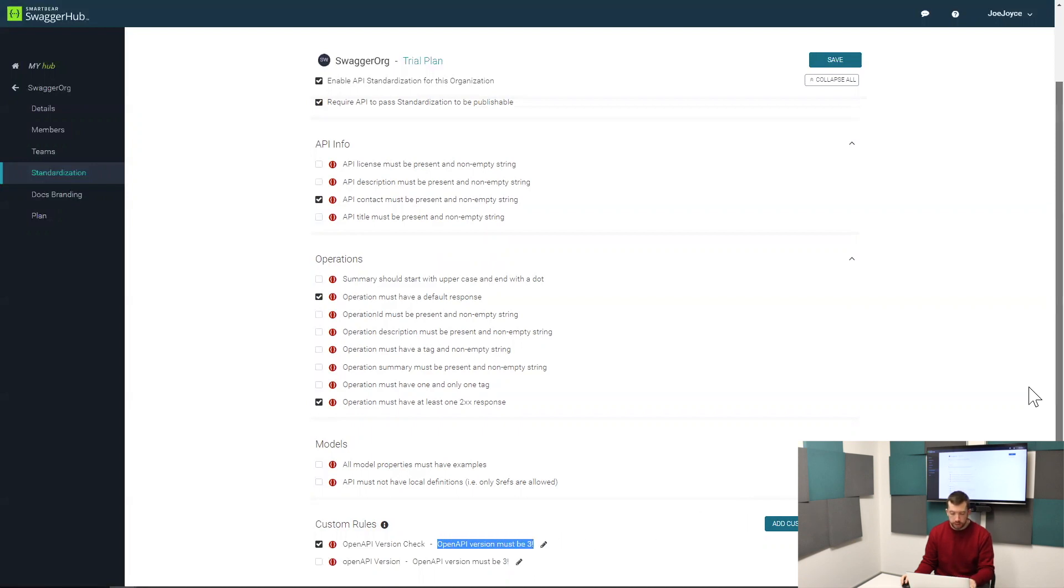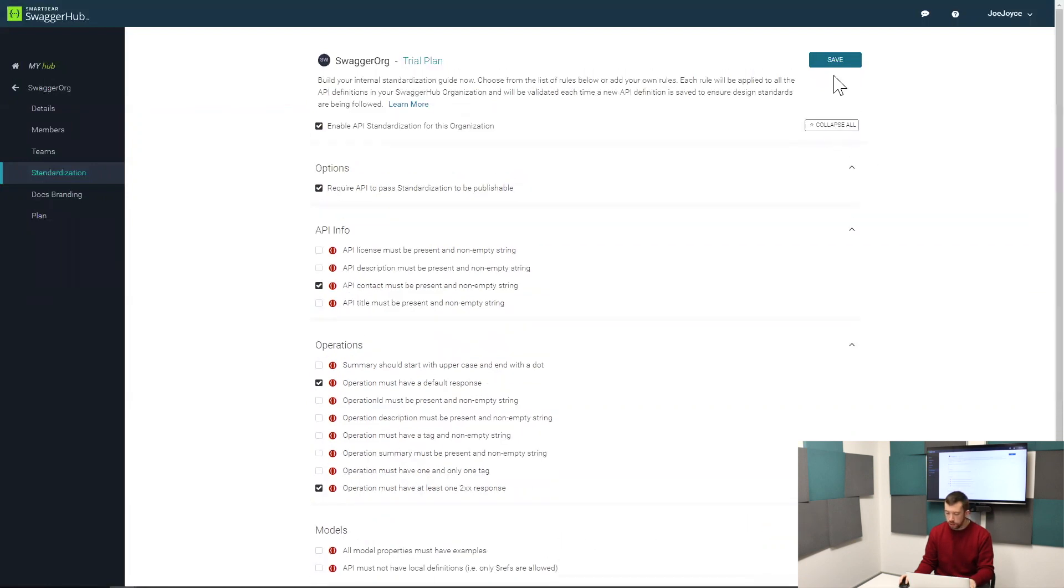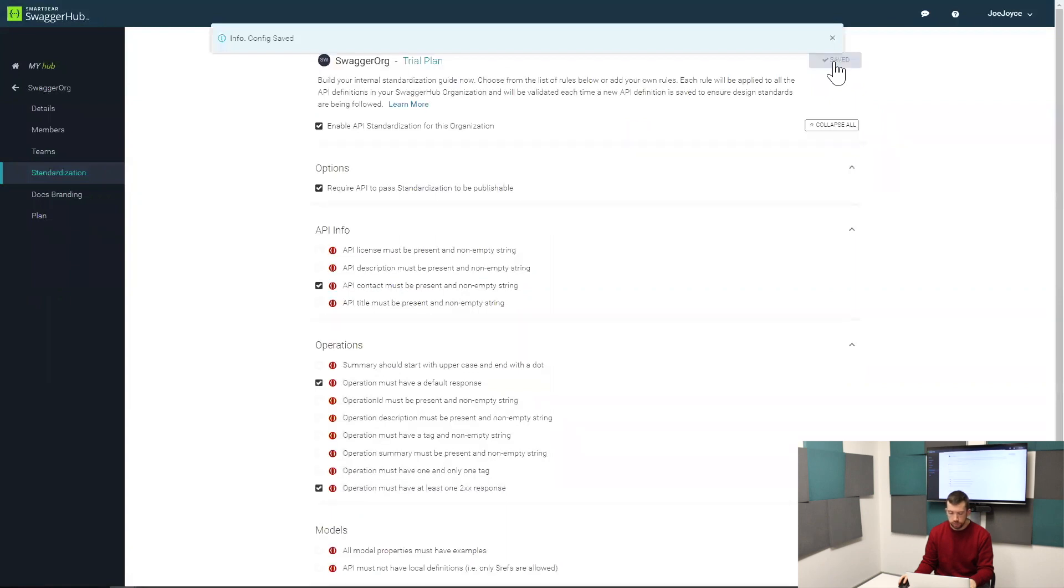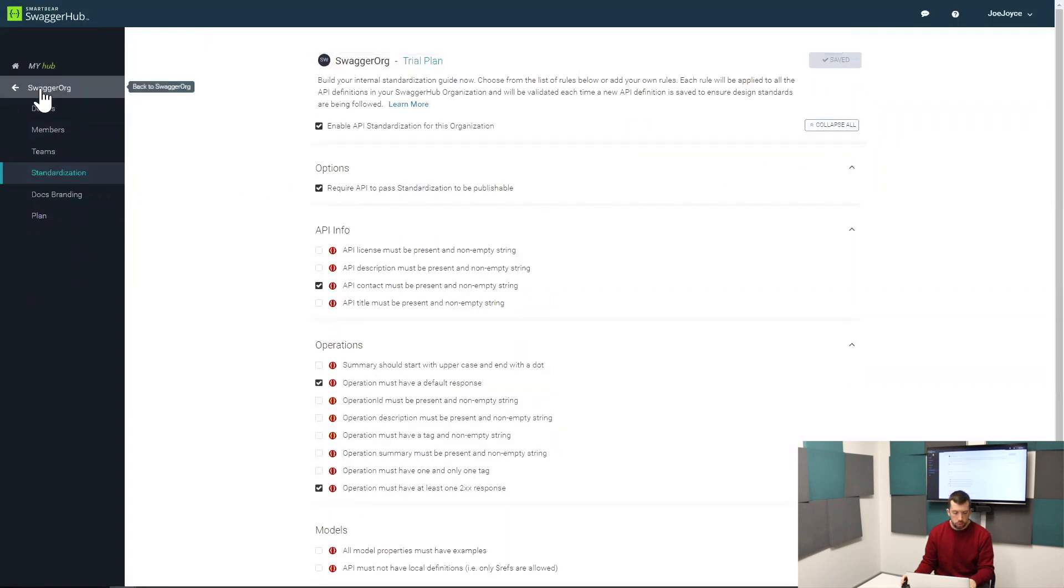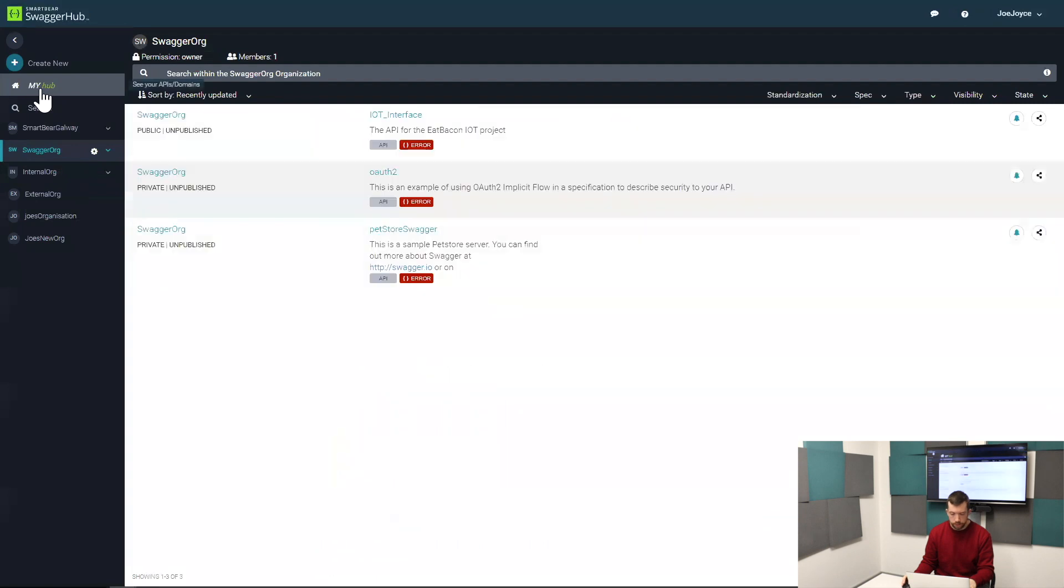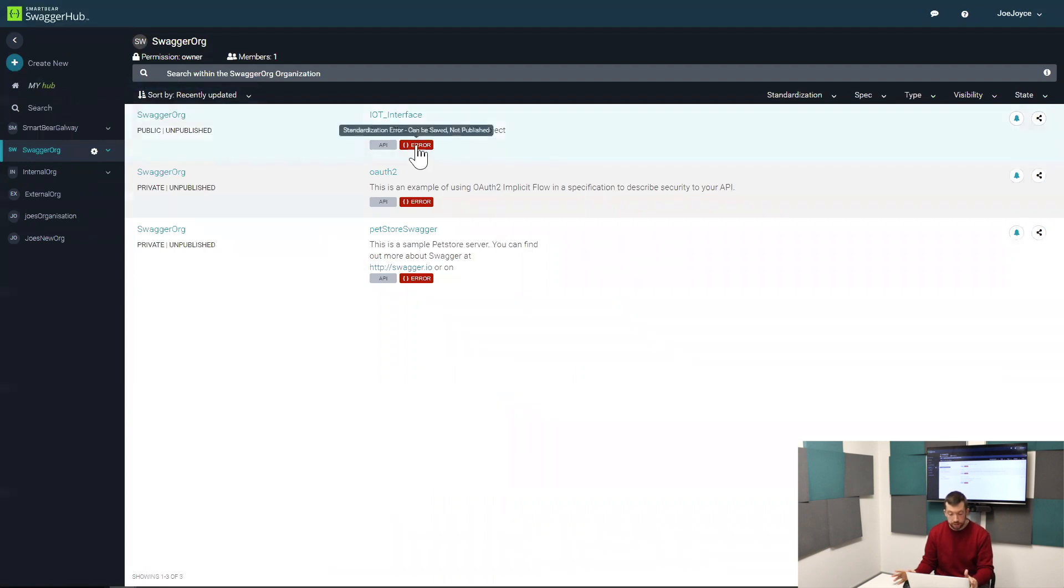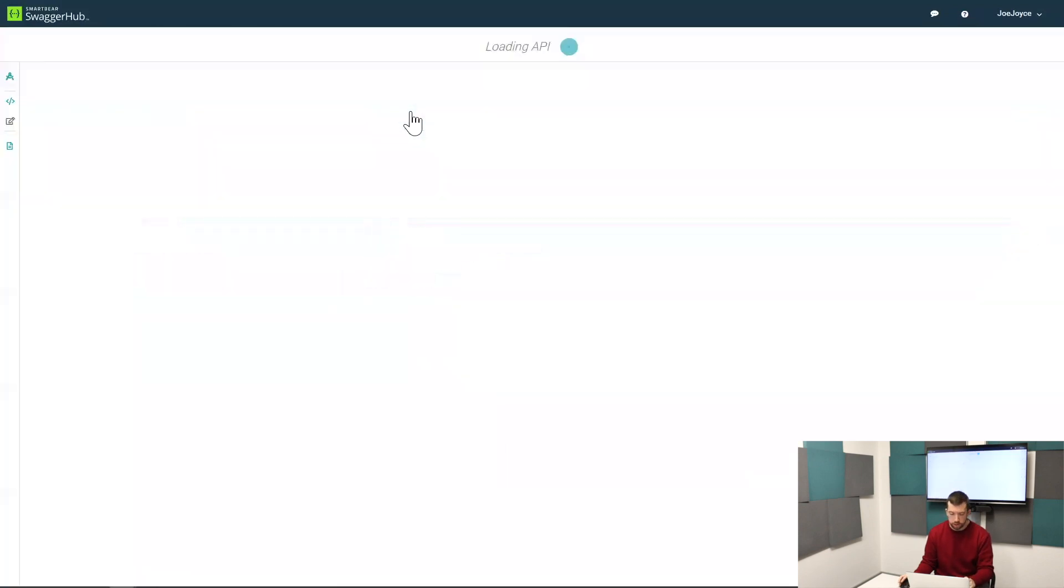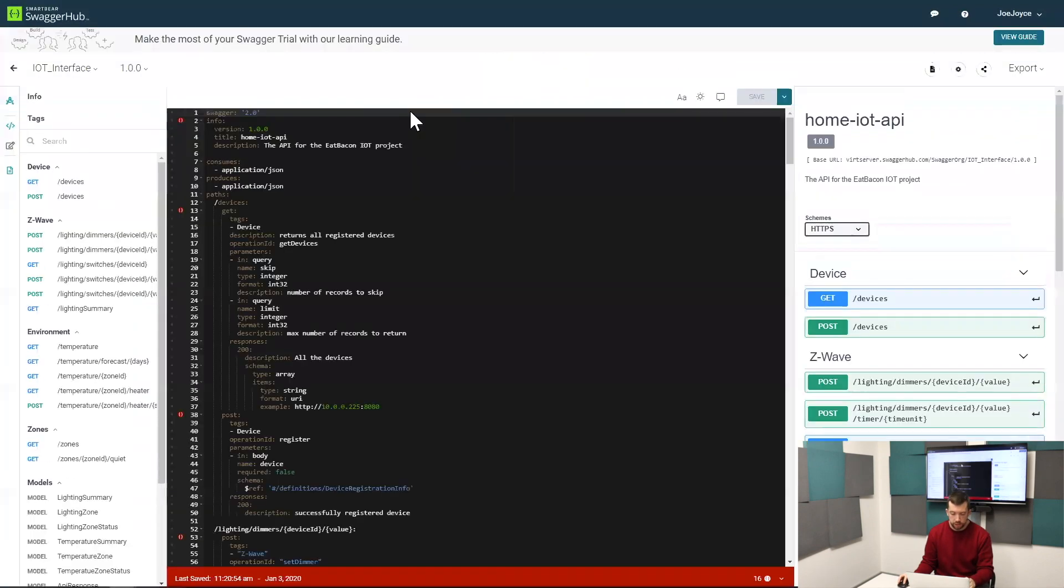Now I can save all of these standardization rules, and now when I go back into my Hub view and go into our Swagger.org, we're going to see that unfortunately none of our definitions at the moment are meeting the rule because all of these definitions are OAS2. They're an earlier version of the definition, as you can see here, meaning that it breaks the rule.